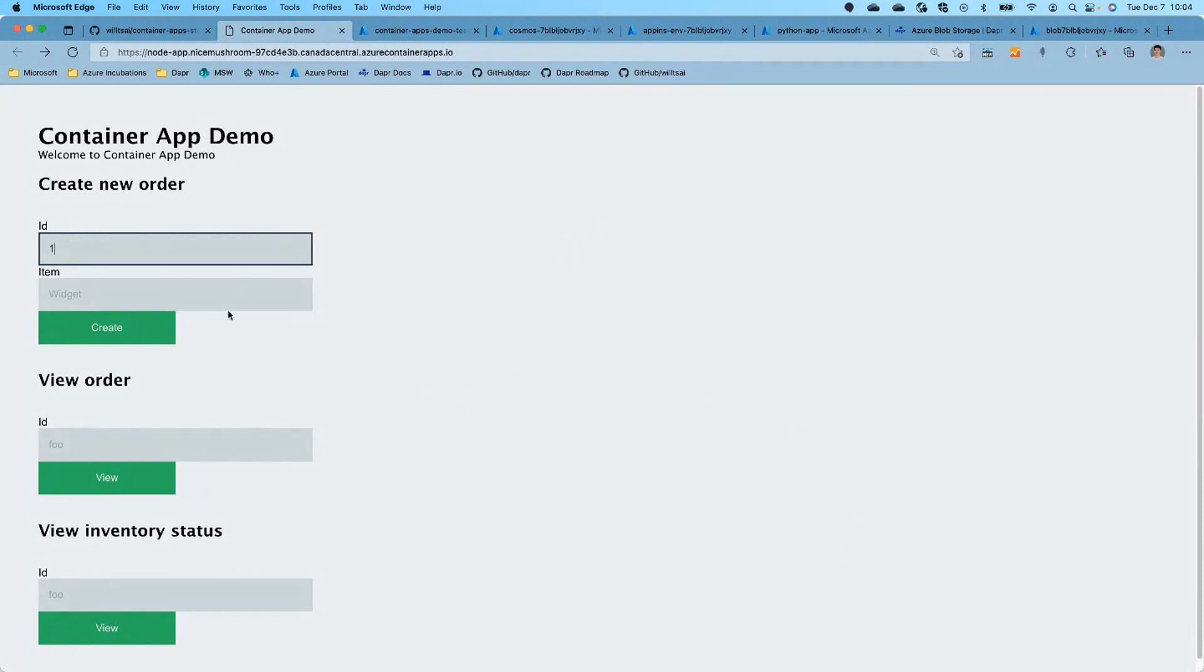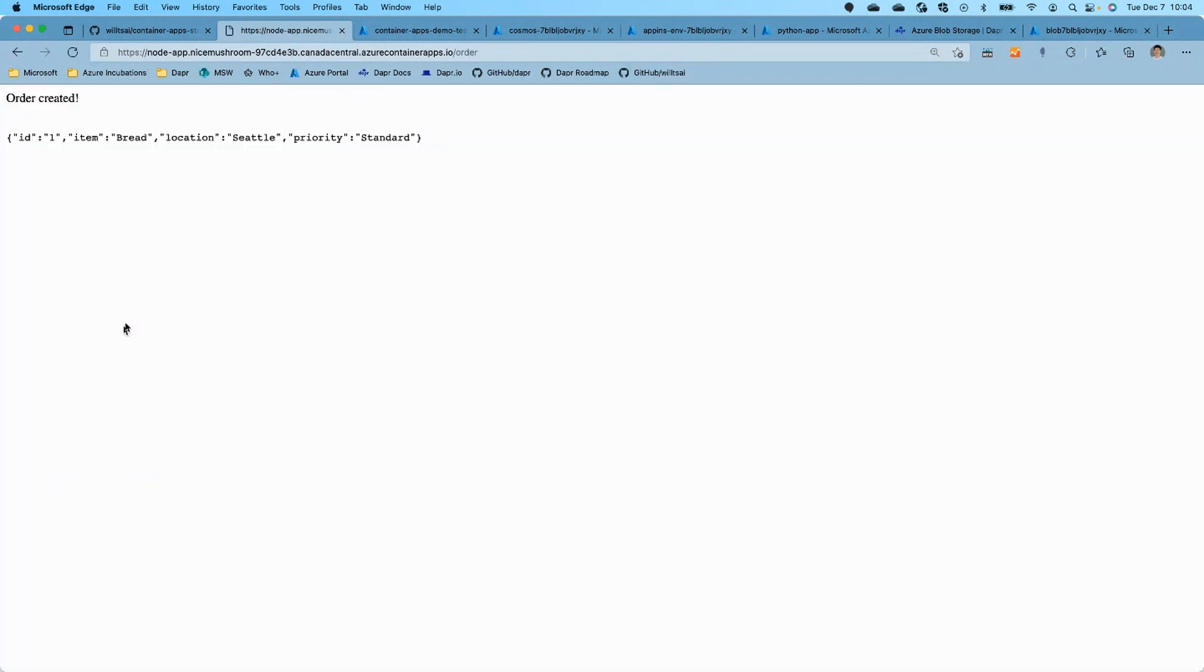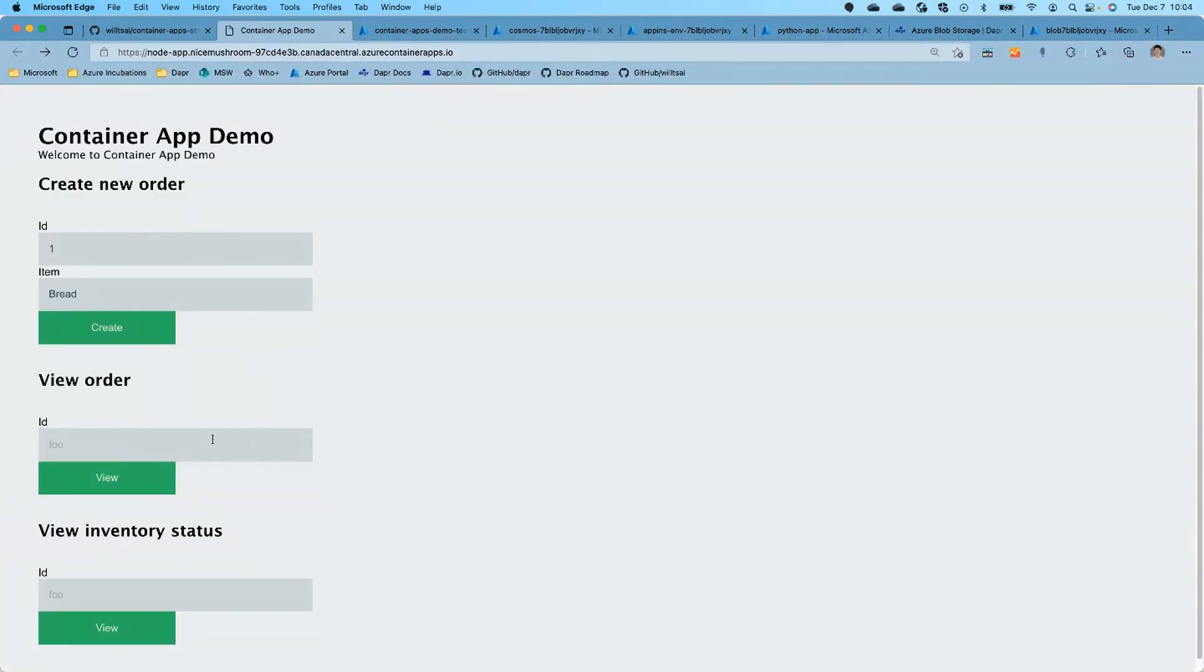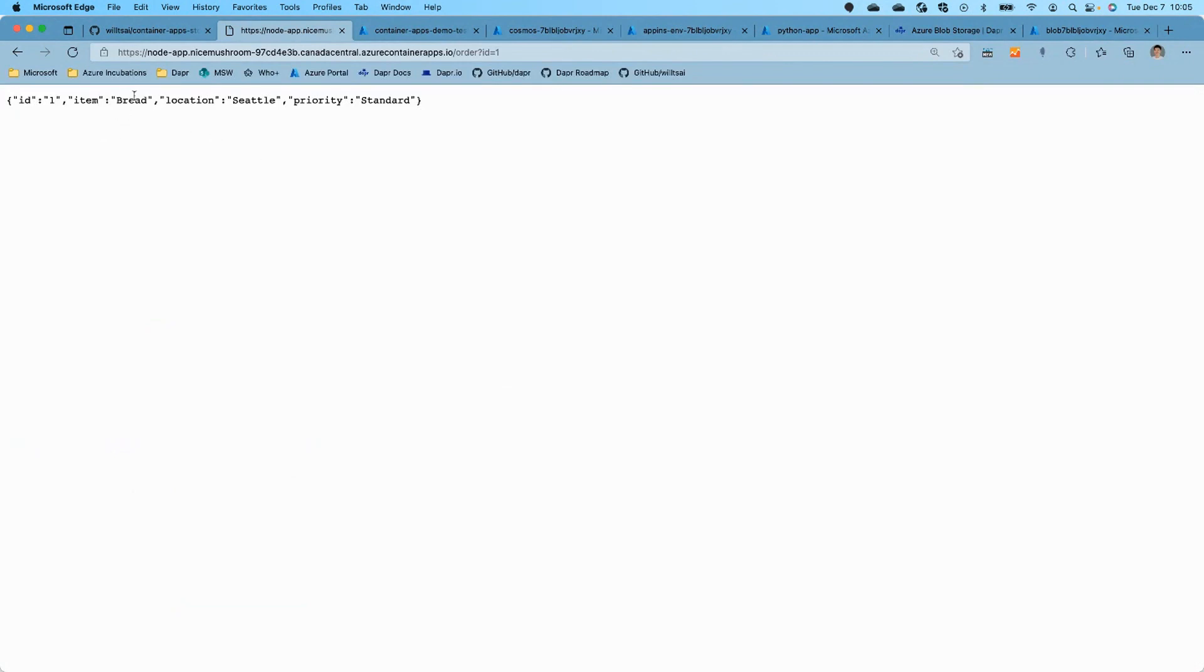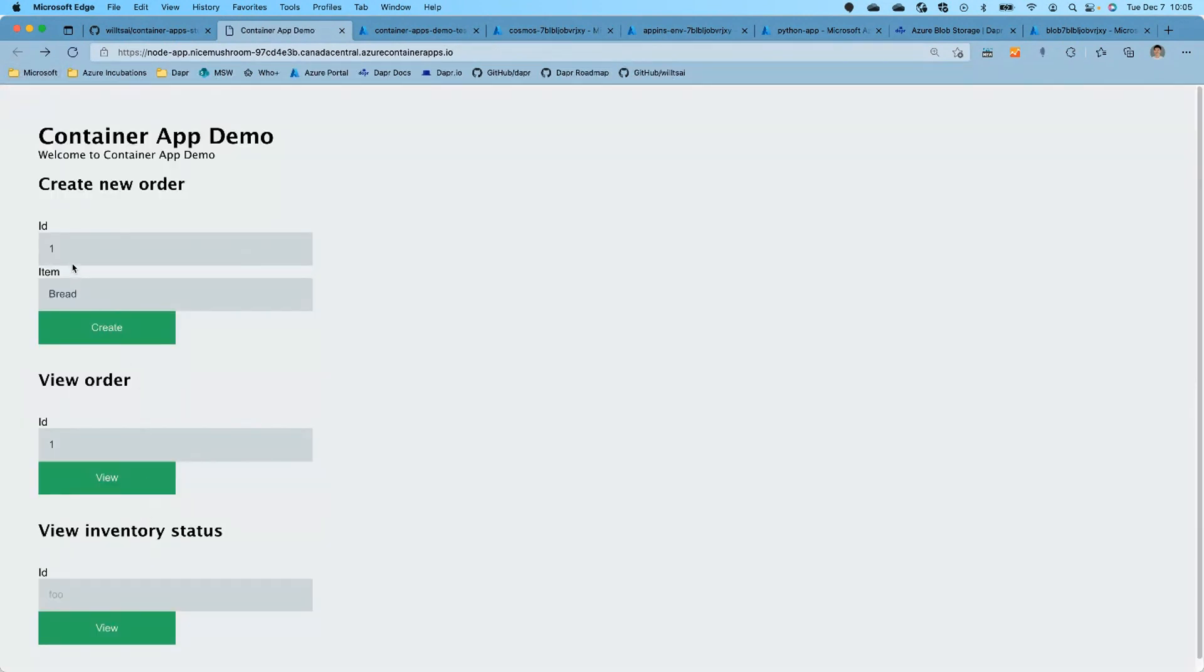We will give it an order ID of one. And let's say the first item will order is bread. So we'll create the order, and we'll get this confirmation screen that the bread order was created. And this is the data payload that gets saved into the Cosmos DB table.